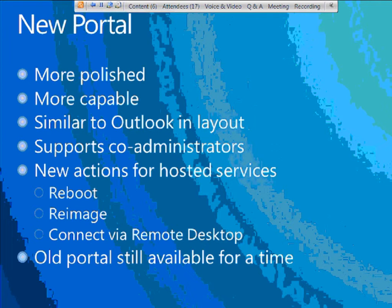The new portal also gives you actions for hosted services — reboot, re-image, and connect by remote desktop. Reboot and re-image let you restart or reset instances back to their starting VM condition. Remote desktop, which we'll talk about later, lets you connect directly. The new portal is well done but can seem a little intimidating because it does so much. The old portal is still available and you can switch between old and new for a time.